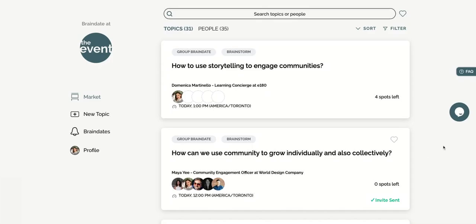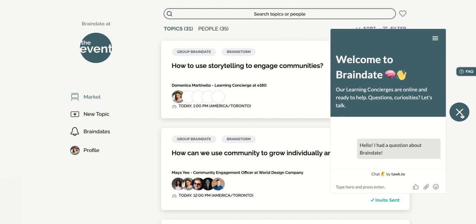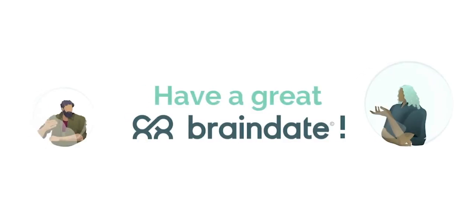If you have any questions, get in touch with us by chatting with our on-app human learning concierges. Thanks for watching, and we hope you have a great brain date.